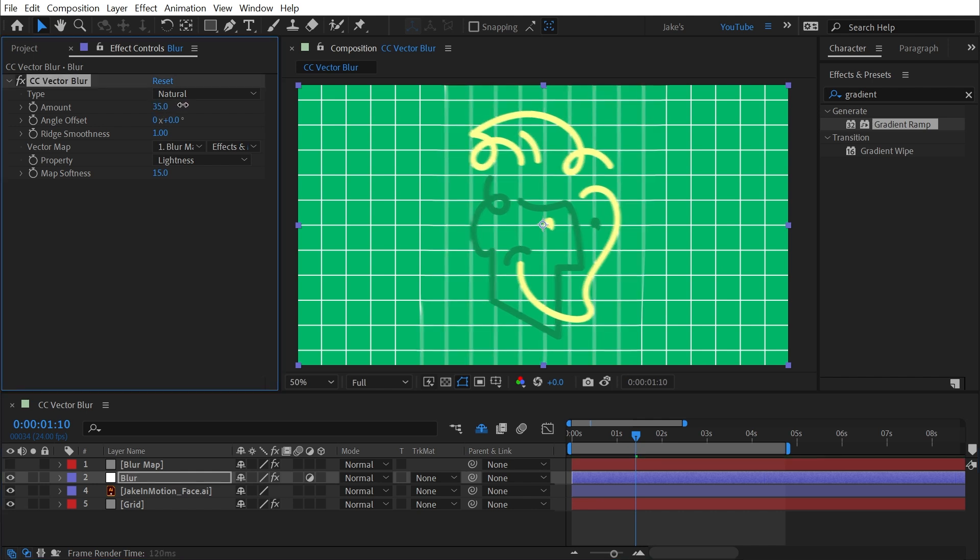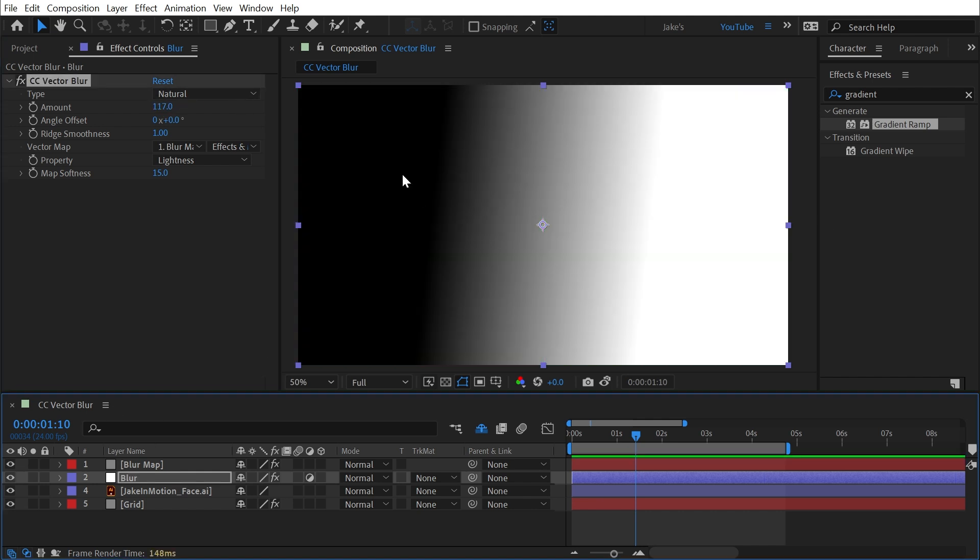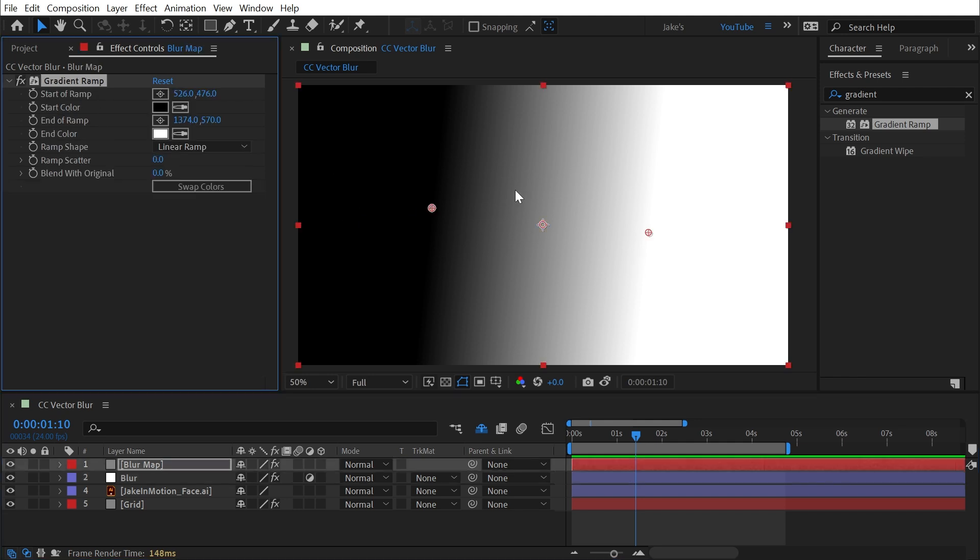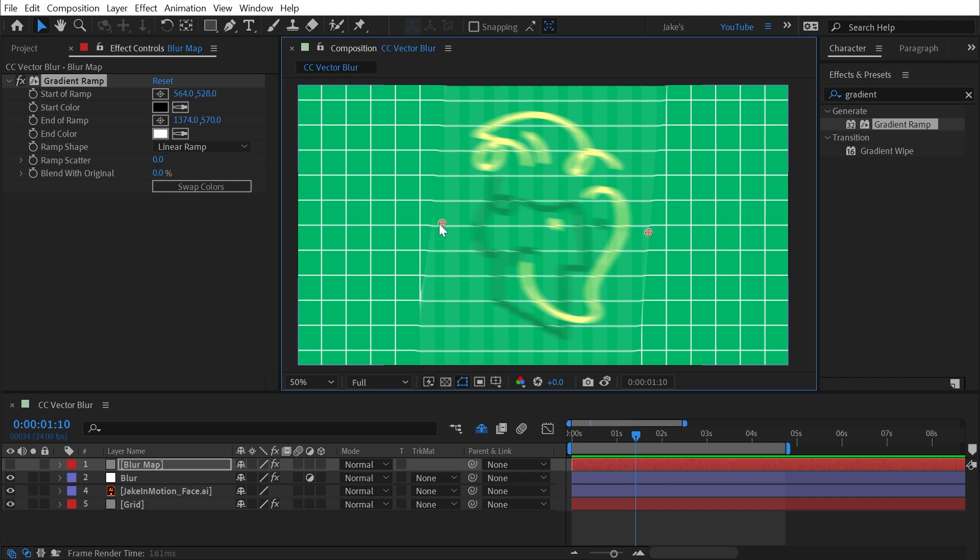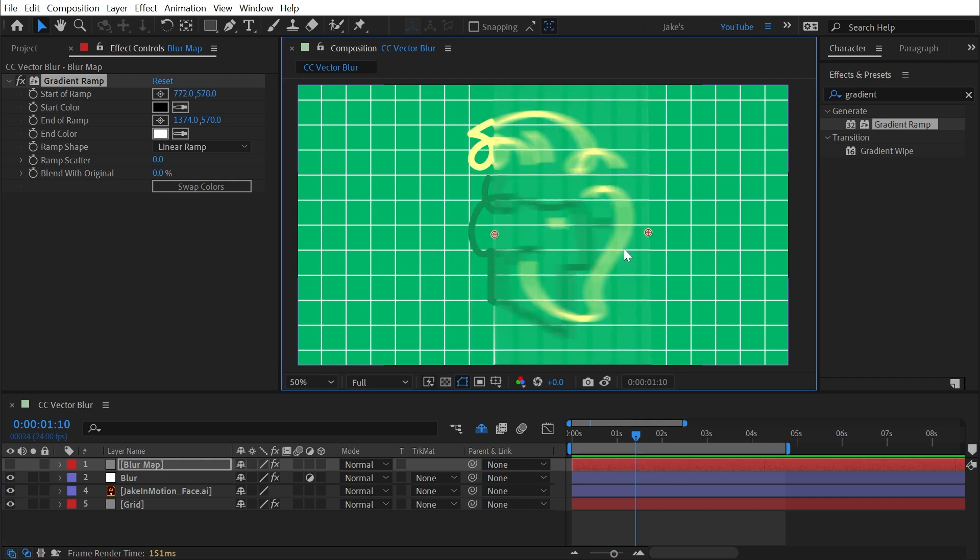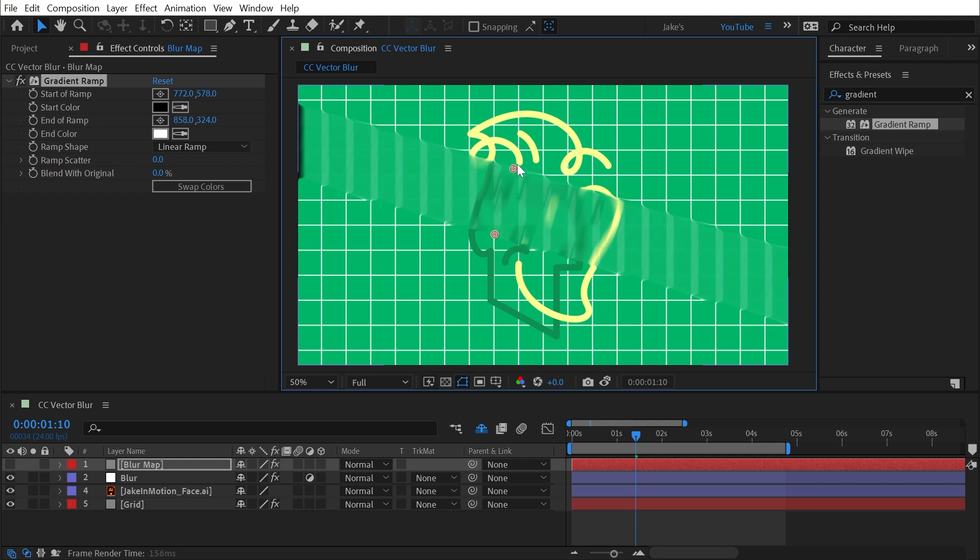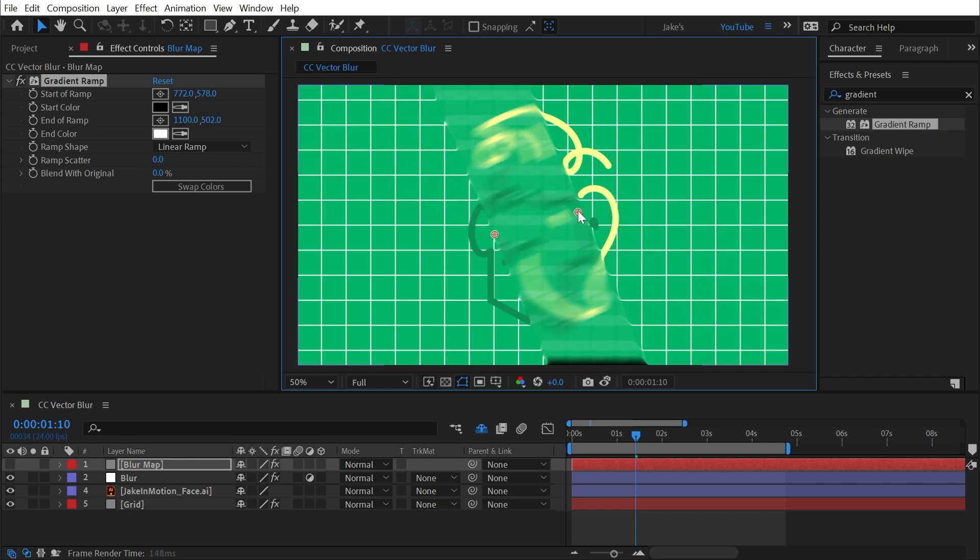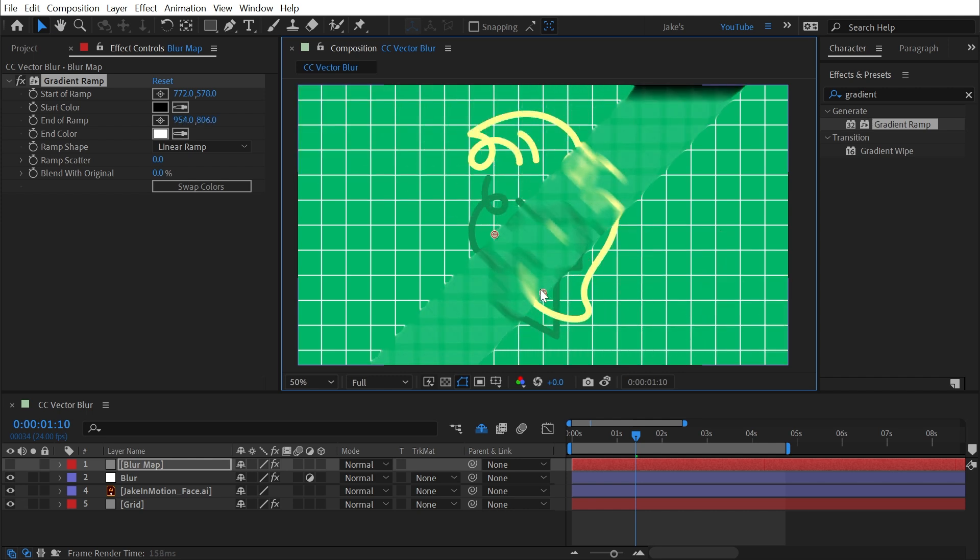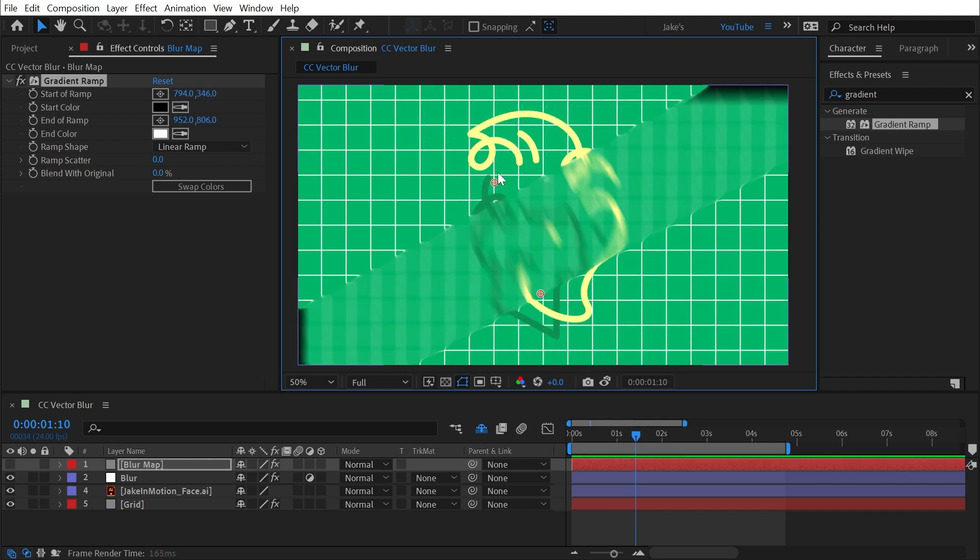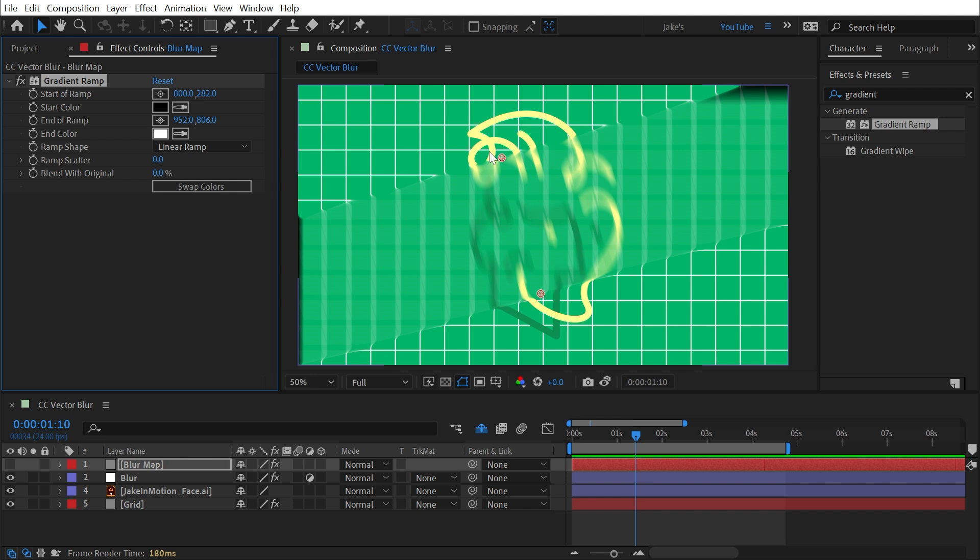Now if I turn up the amount, that blur is only going to exist between those two points of that gradient. So if I select that effect so I can see the two points and turn that layer off, I can move this around to shape this blur however I want. And as I rotate these two points around, you can see that the blur is orienting itself to that direction as well. So the vector is the angle between these two points.